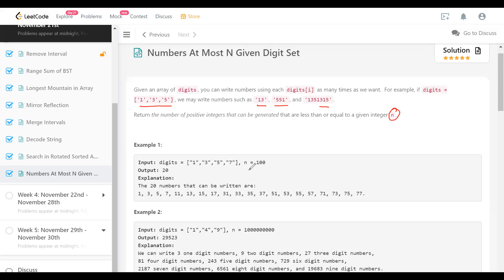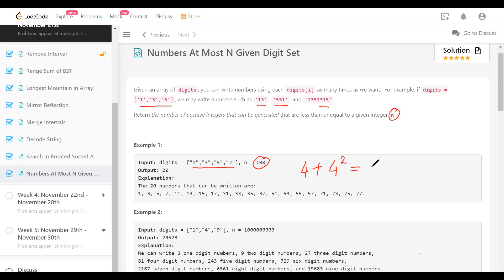Let's look at a few examples to understand the problem better. Suppose N is 100 and there are four symbols. With one digit we can make four integers: 1, 3, 5, 7. With two digits we can make four-squared integers because each digit has four choices. With three digits, all of them are going to be greater than 100 anyway, so the answer is 20.